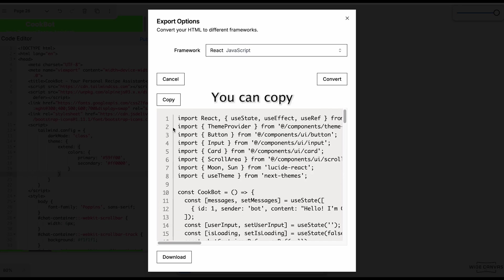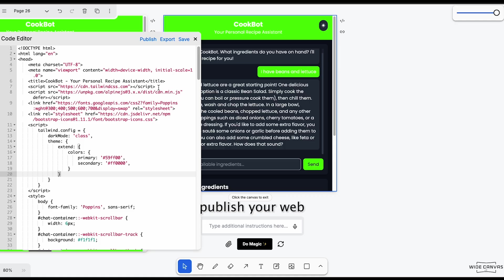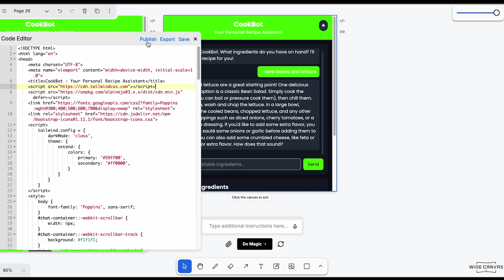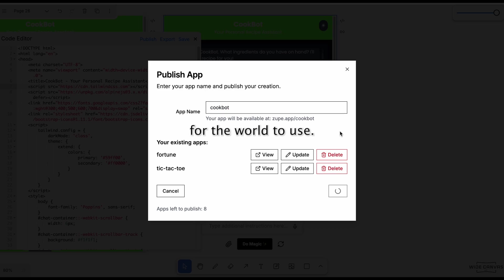You can copy and download. You can also instantly publish your web creation into a web app and make it accessible for the world to use using a short link.